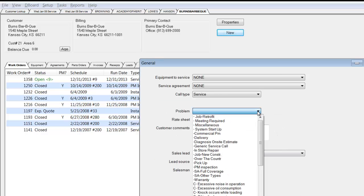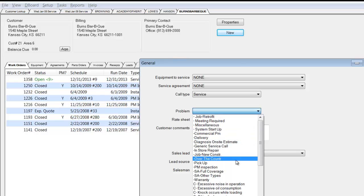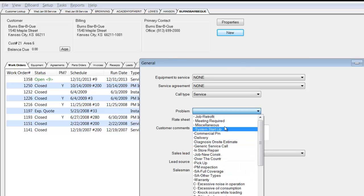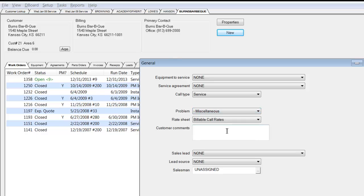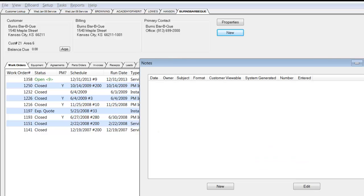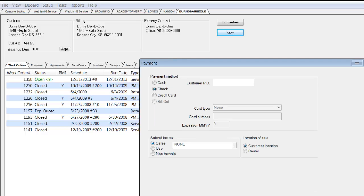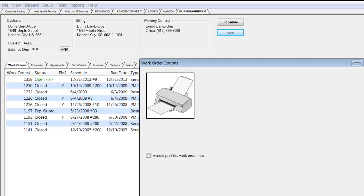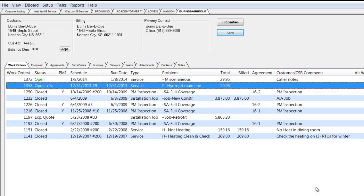This is my drop-down customized list of the problems that I typically respond to regarding my type of business. In this case, I'm going to say it's a miscellaneous call, and I'm going to add the caller notes here. I'm going to cycle through the call-taking wizard that's prompting me through the call. I don't need to put a PO in. I'm going to indicate now that this is going to be a 12 p.m. type call for one of my technicians. I'm not going to pre-assign it with any further information. I'm just going to let it default to the dispatch board.